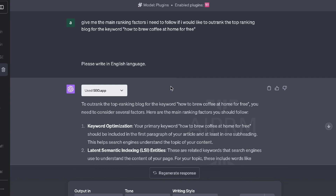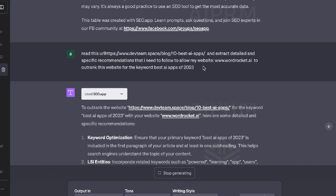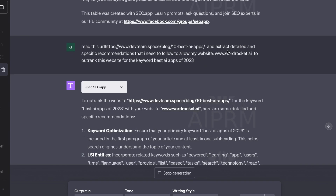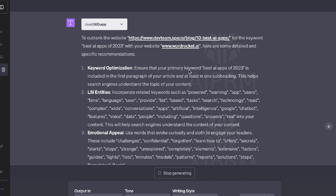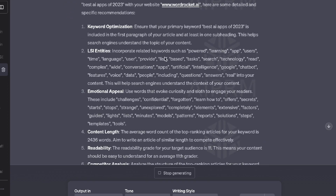Let's do one more test — extracting content from a URL to see which app is better at reading URLs. The prompt is to read a specific URL I've pasted in, then extract detailed and specific recommendations I need to follow so my website can outrank that site for the keyword 'best AI apps of 2023.' I really want to see how advanced and in-depth these AI plugins can be. seo.app seems to be doing a pretty good job here.